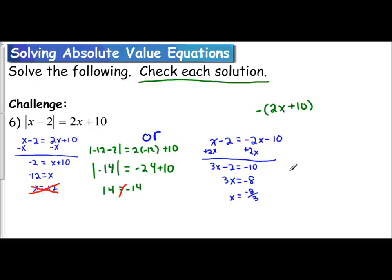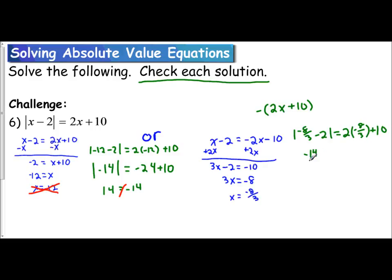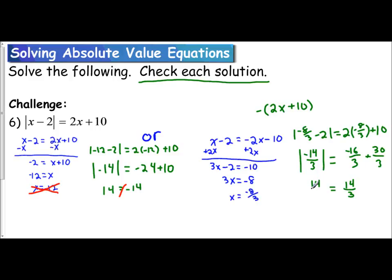Now we check negative 8 thirds — this requires more thinking because we're plugging in a fraction. We have the absolute value of negative 8 thirds minus 2, equal to twice negative 8 thirds plus 10. Negative 8 thirds minus 2: since 2 is 6 thirds, negative 8 minus 6 is negative 14, giving the absolute value of negative 14 thirds. On the right, 2 times negative 8 thirds is negative 16 thirds, and converting 10 to thirds gives 30 thirds. So negative 16 plus 30 is positive 14 thirds. The absolute value of negative 14 thirds is positive 14 thirds. Does 14 thirds equal 14 thirds? Yes. So negative 8 thirds is our only answer.